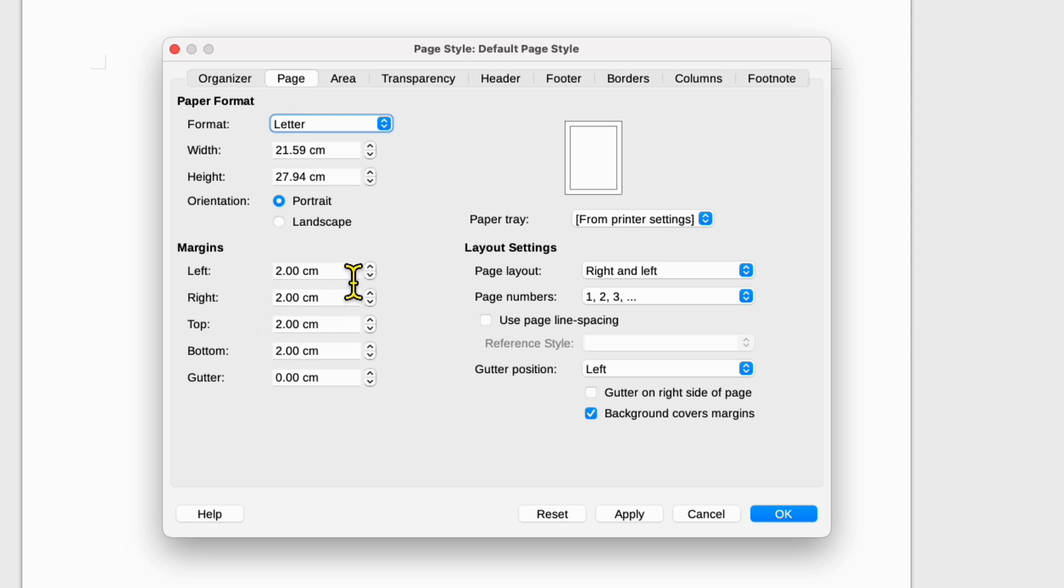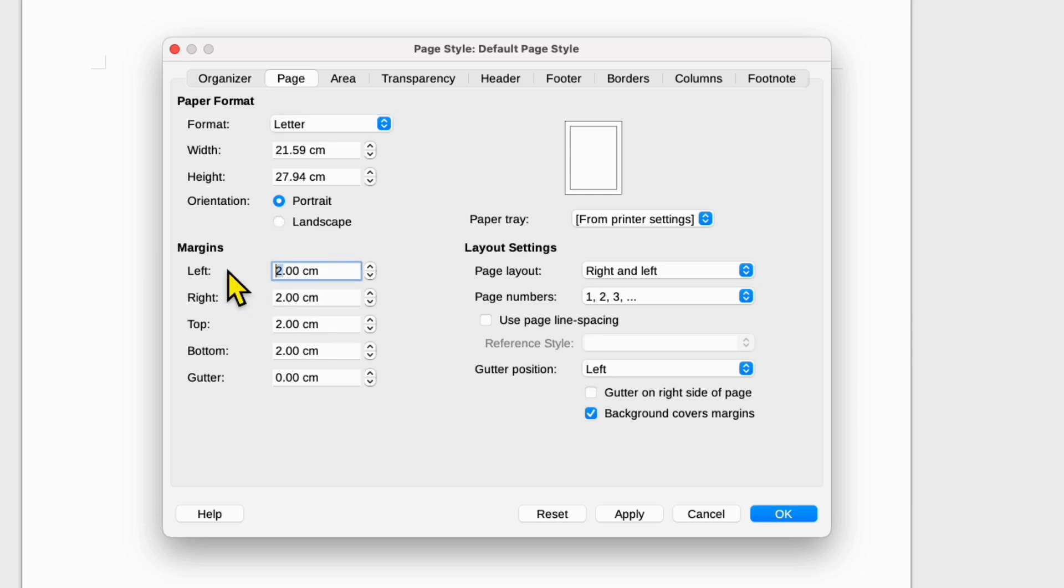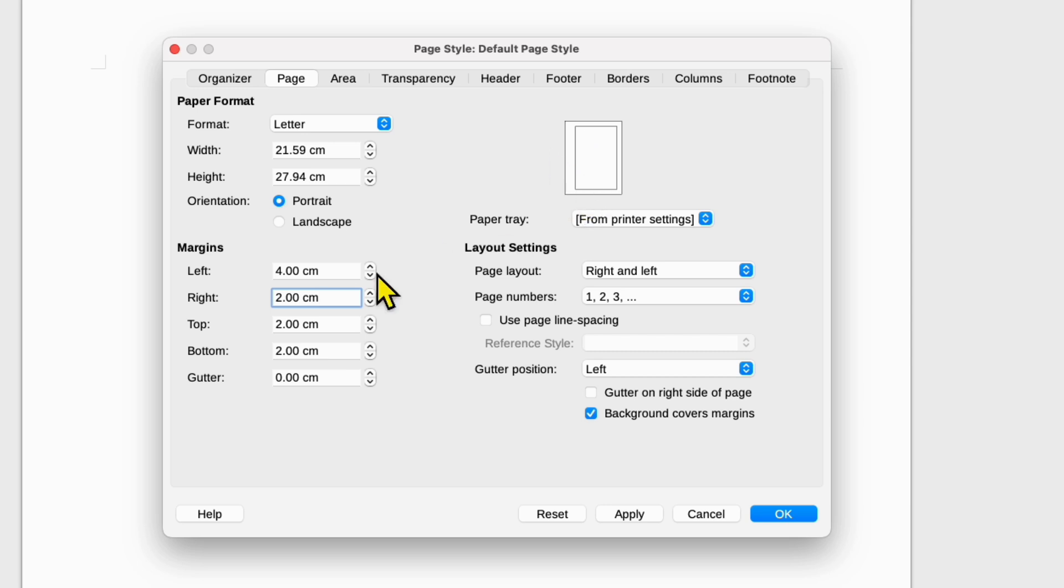So for example, right now the margins are 2 cm left, right, top and bottom. If I type here 4 and then click inside the next column, as you can see the left margin has changed.